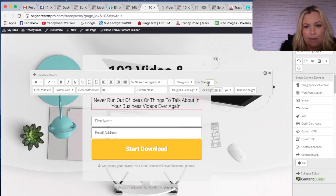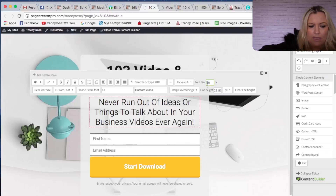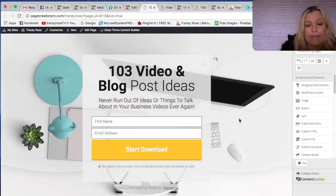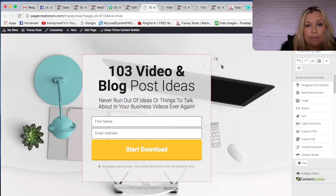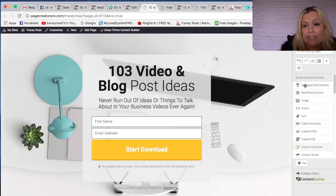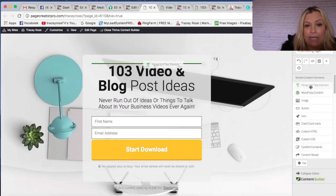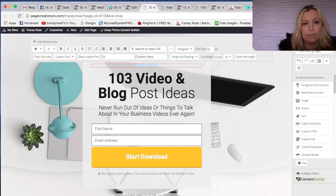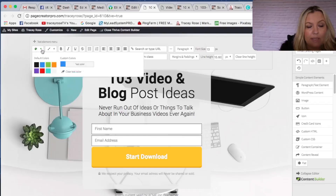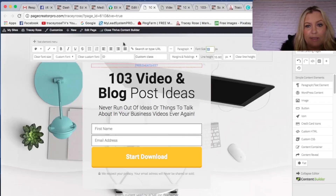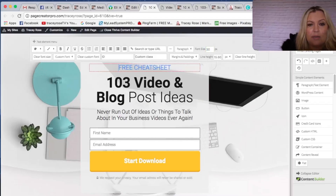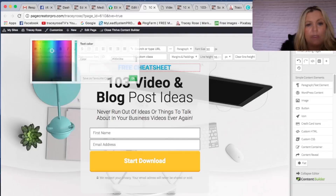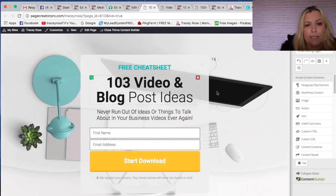I'm going to make that a bit bigger — not that big. Okay, that looks better. I also want a line at the top to say 'Free Cheat Sheet,' so what we can do is add in little elements here — this is where the drag and drop comes in. I want to add some text, so let's put in 'Free Cheat Sheet.' Let's make that another color — this blue — and much bigger. Let's bold it. That's the color I want because that is the color on my website.